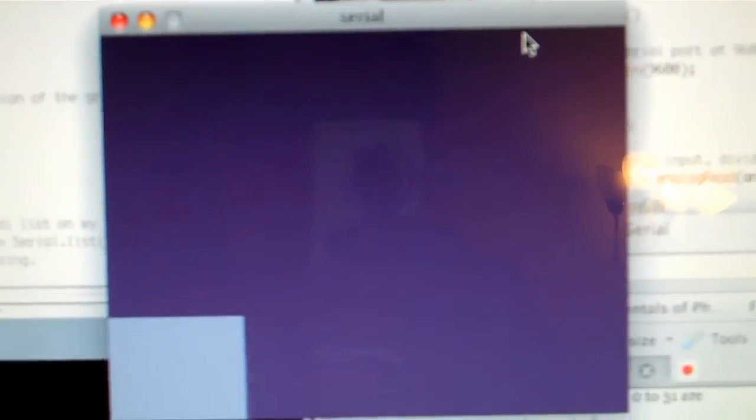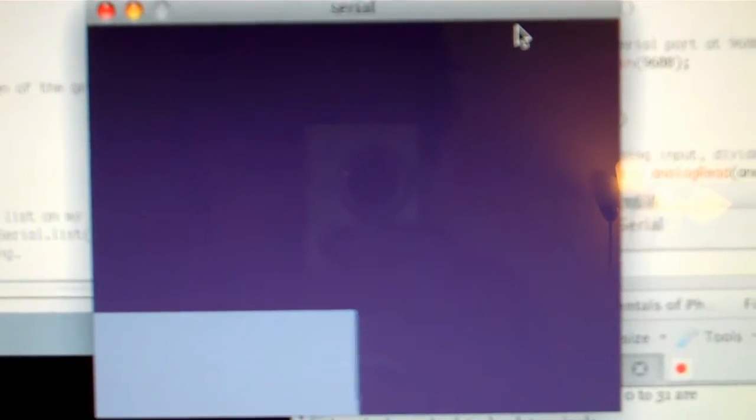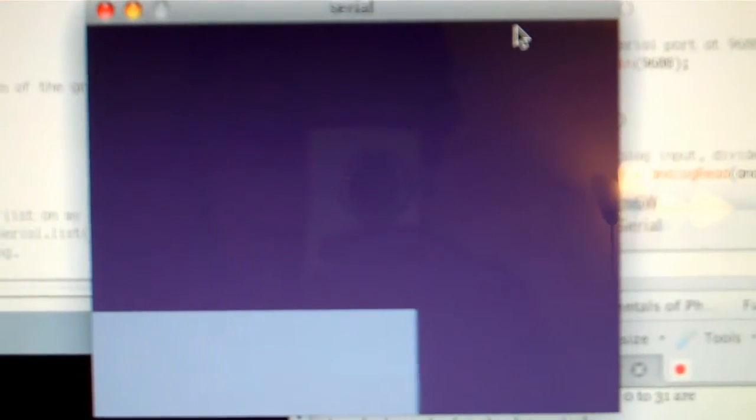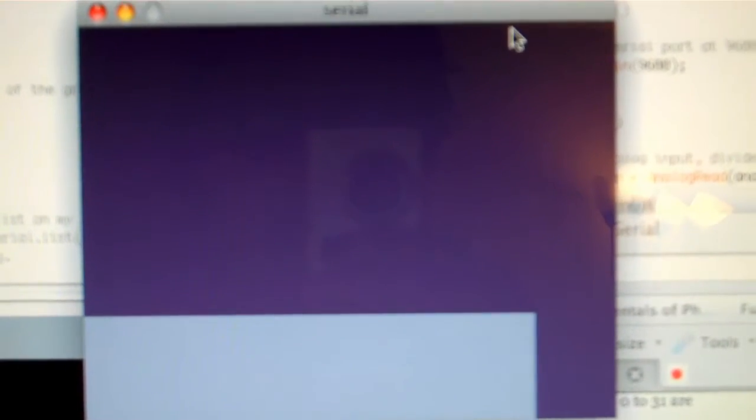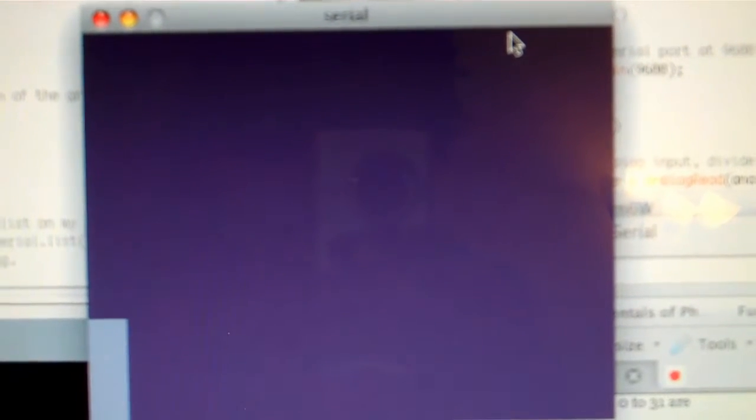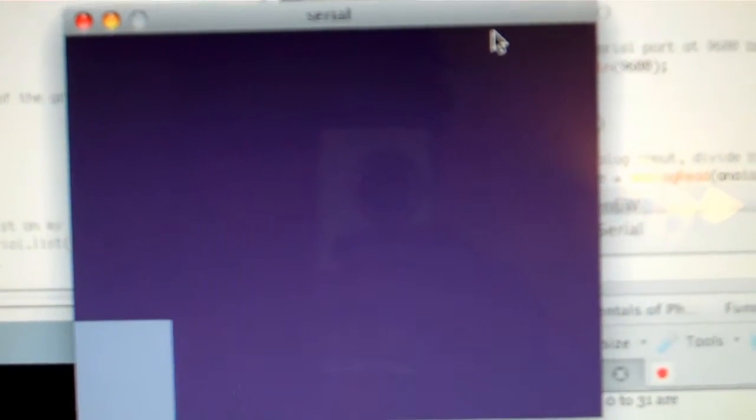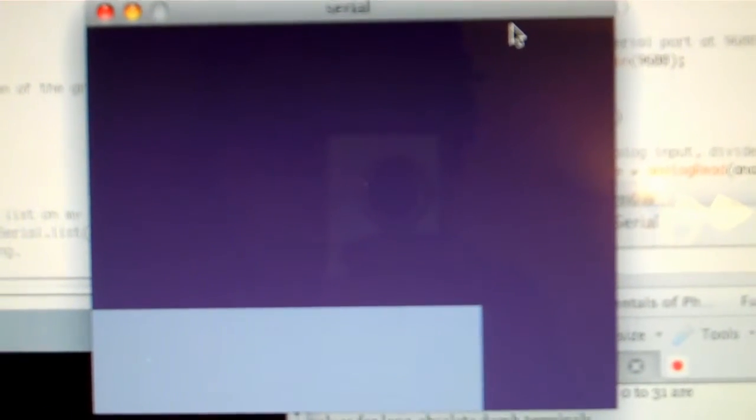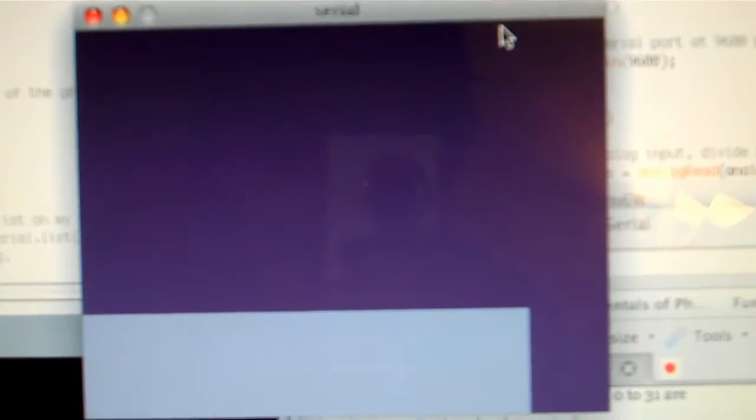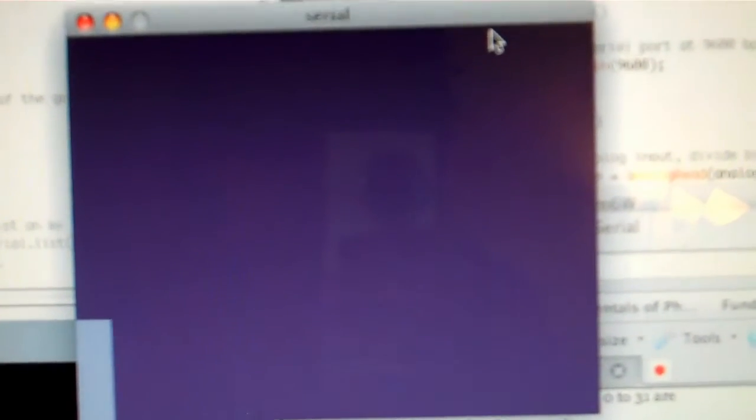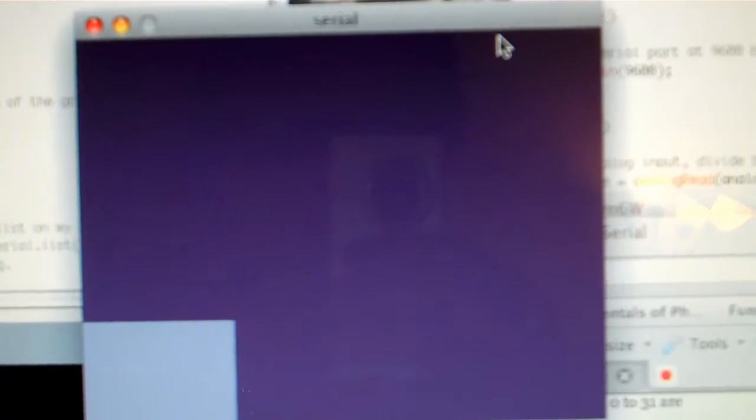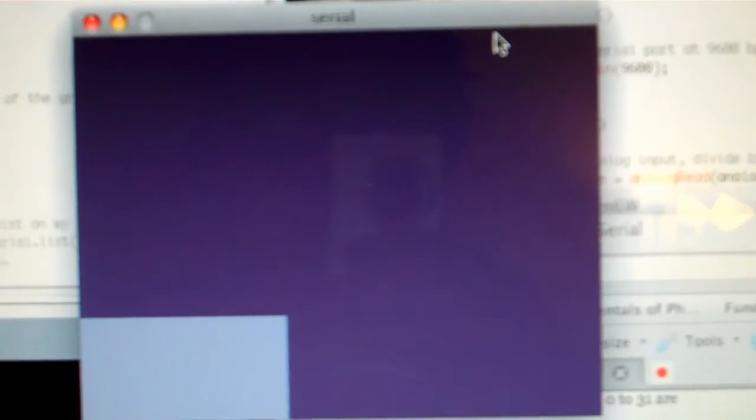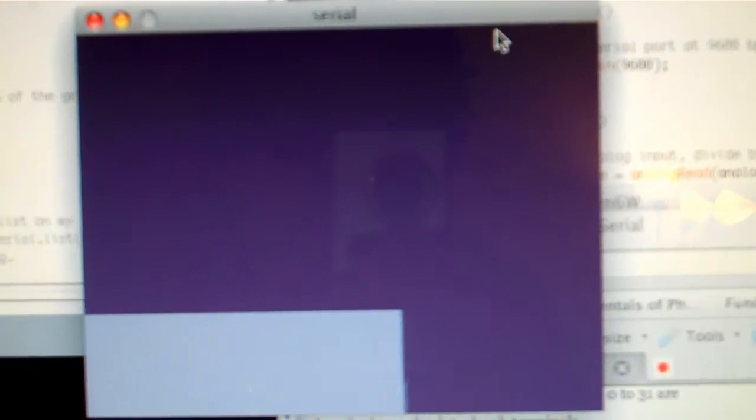This is a graphing program in Processing that is taking the raw bytes from the potentiometer when I spin it and making a graphical display on the screen.